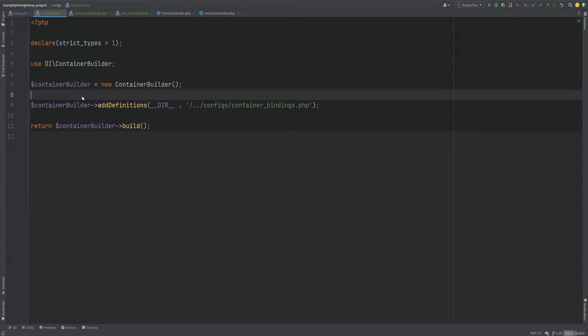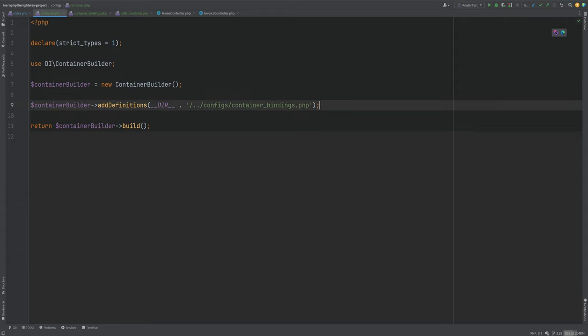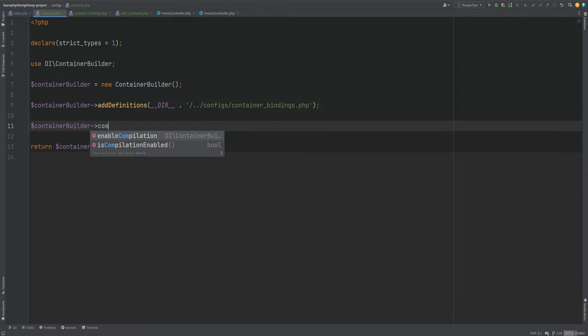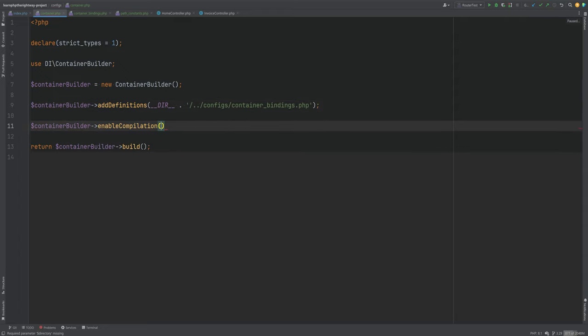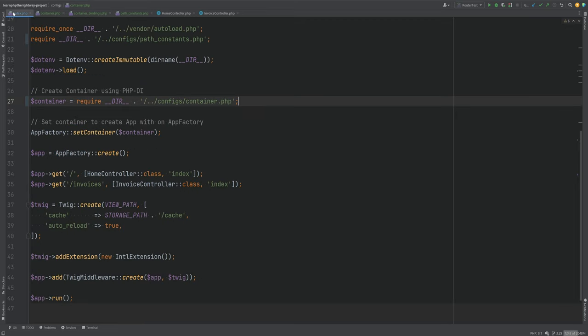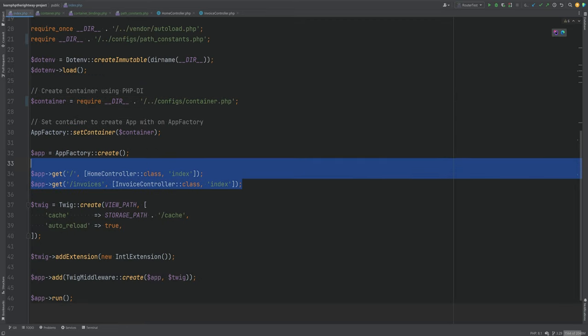We can even create additional container bindings config files for other sets of classes and simply add the definitions there. The container can also be compiled to maximize performance — essentially cached — and this is recommended for production. For development we don't really need it, but it can be done by calling enable_compilation and passing the path to the cache directory.